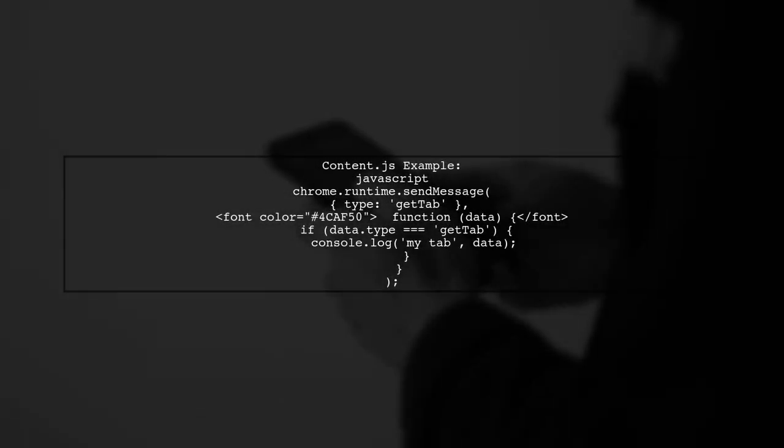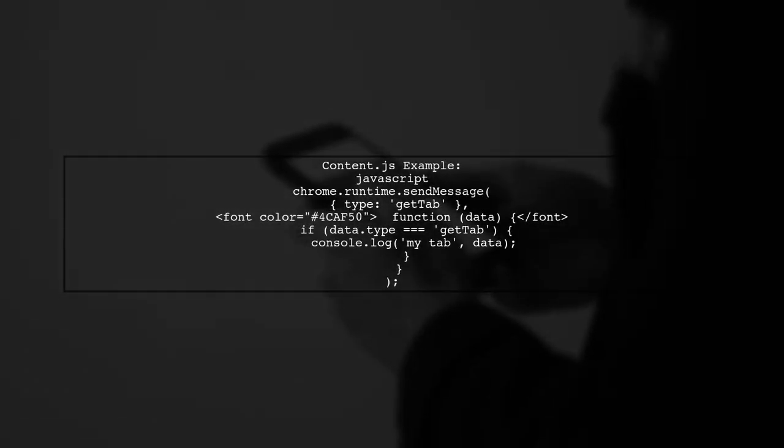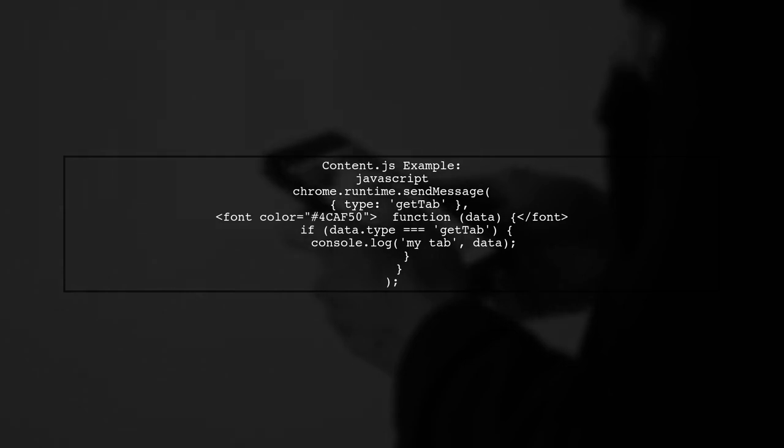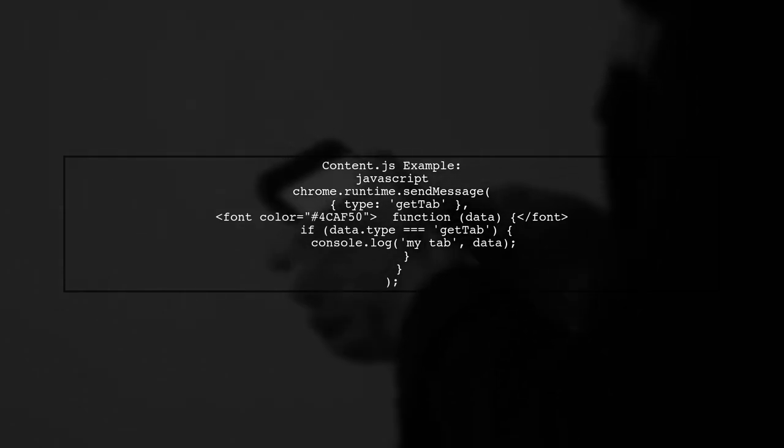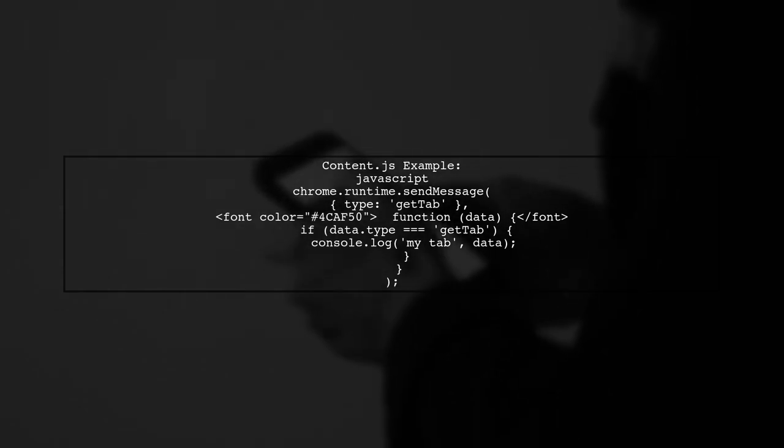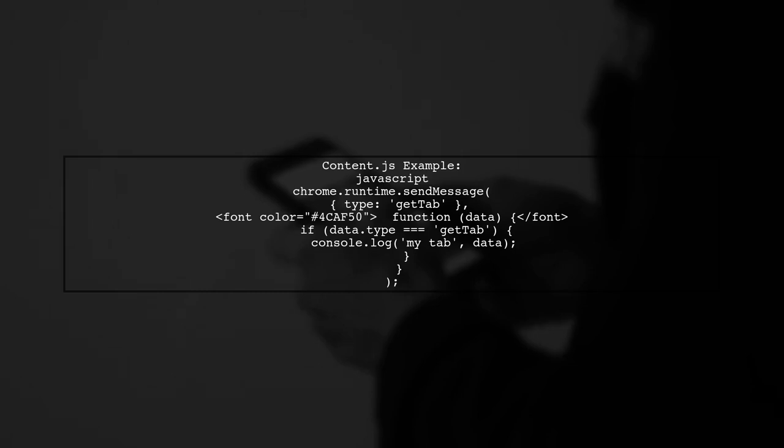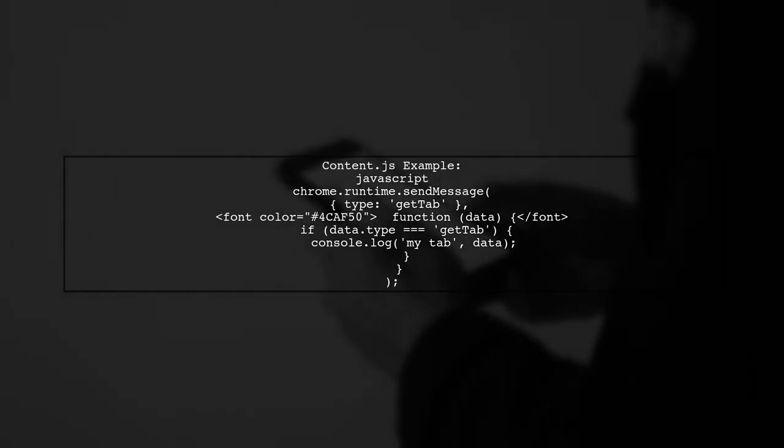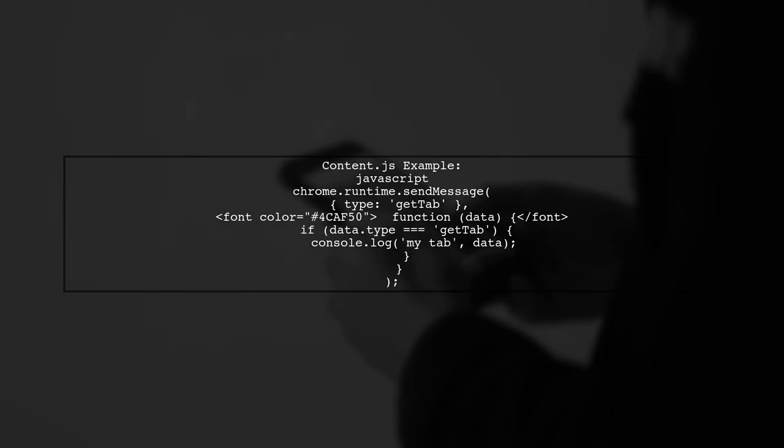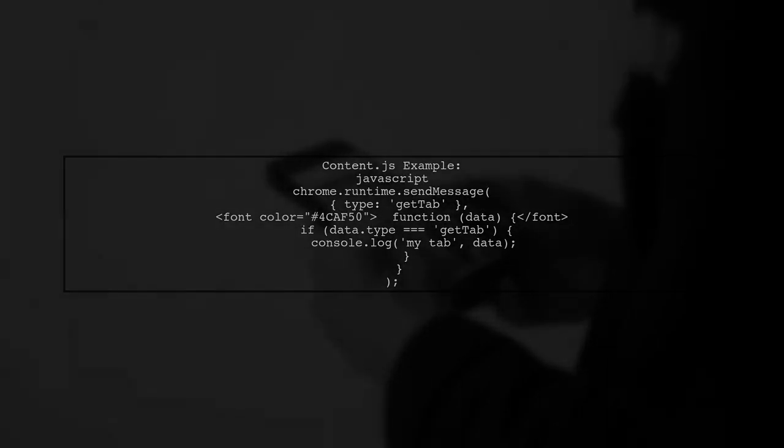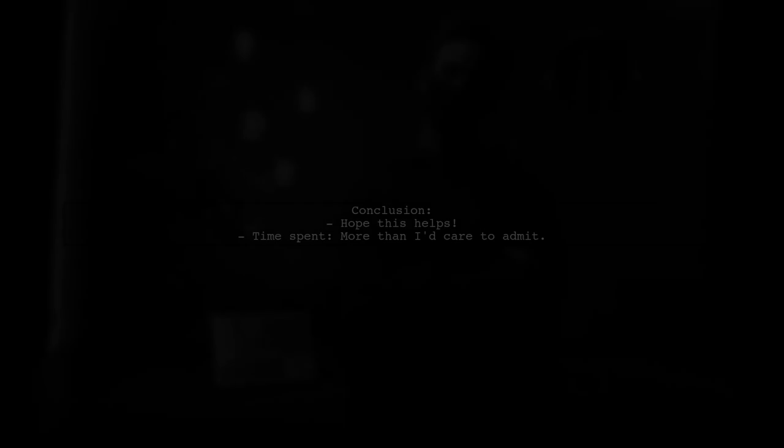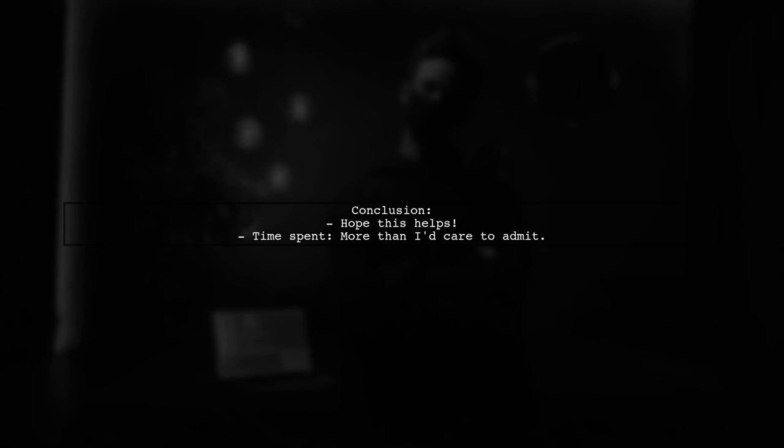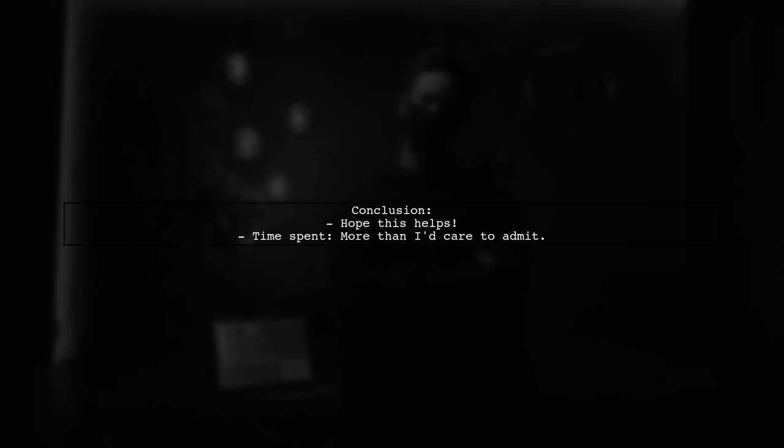Additionally, the user shares a snippet for content.js, demonstrating how to send a message to the background script and log the received tab data. The user concludes by expressing hope that this information helps others, noting the time spent figuring it out.